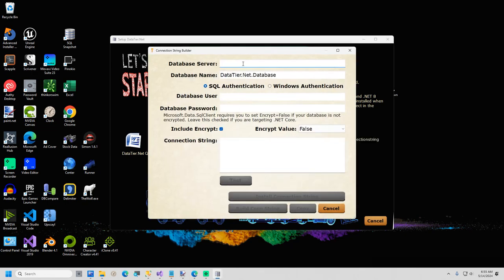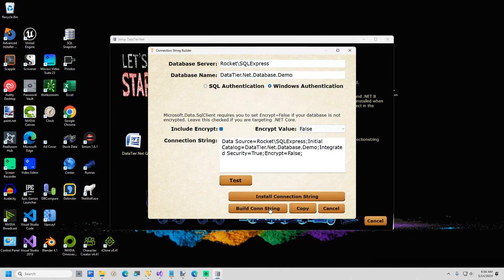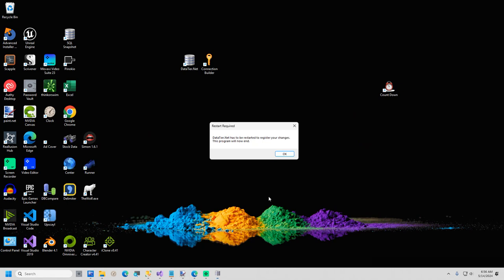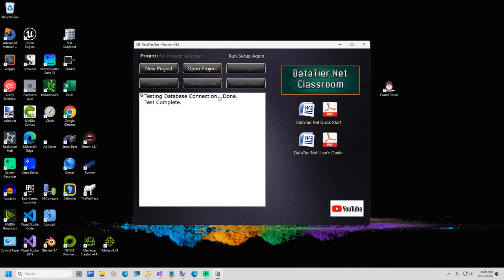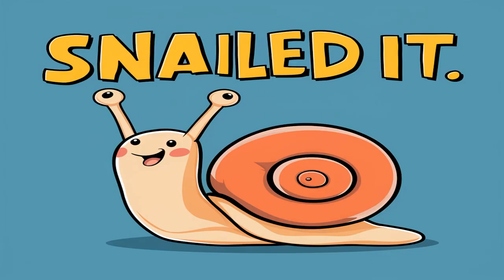You can now skip Step 2 and move on to Step 3, Build Connection String. Here I will type in my server name. I will use Windows Authentication and click Build Connection String. I will click Test and then Install. After about 3 seconds, datatier.net will close and you must restart the app. Restart datatier.net, and if you see a checkmark next to Testing Database Connection, your install was successful. You are now ready to create your own datatier.net projects.